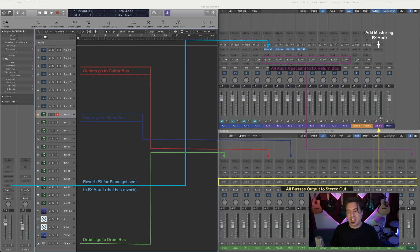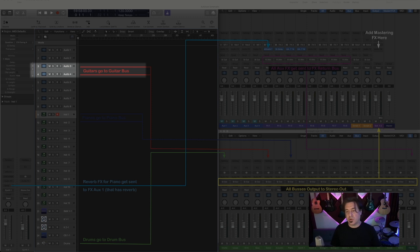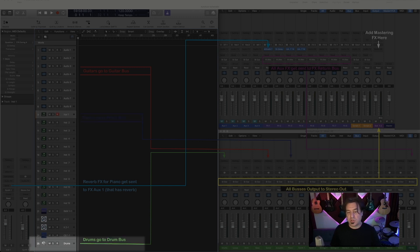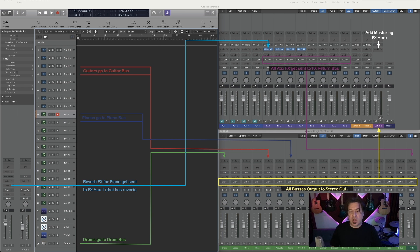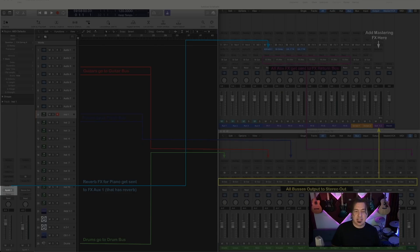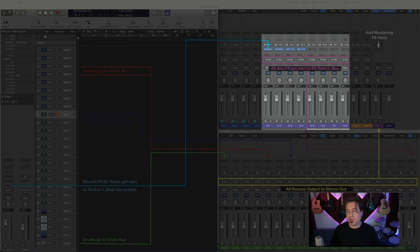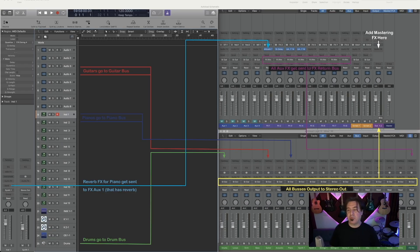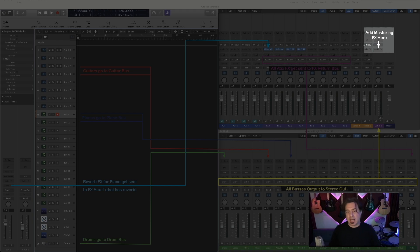What this looks like in Logic is a little bit different. Looking at the tracks first, the reds — which are the guitars — are going to the guitar bus. The blues — the pianos — are going to the piano bus. The greens — the drums — are going to the drum bus. Then the light blue is being sent from a track send going to the first effects auxiliary. The purple shows all those auxiliaries being dumped down to our auxiliary bus. The yellow shows all the outputs of our buses going to the stereo out, where you can see it says 'add mastering here' — that's where we add our mastering chain.